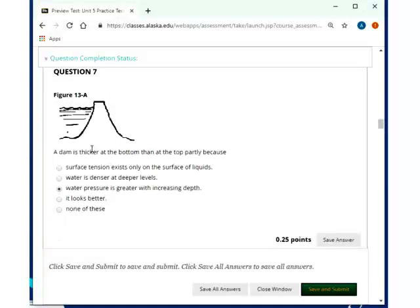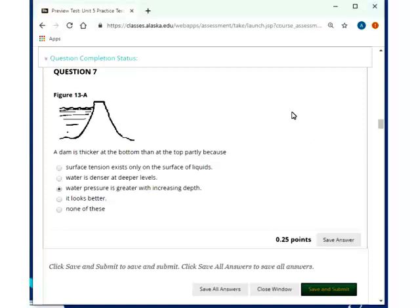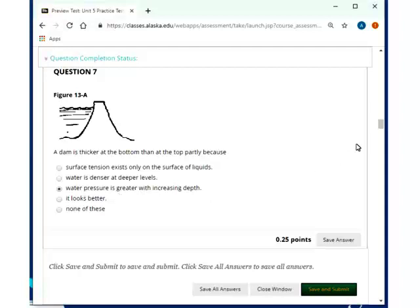A dam is thicker at the bottom than the top, partly because water pressure is greater with increasing depth. Water, so we're changing subject now, so we had solids a moment ago, and now we're going to be on liquids, or we're going to be on gases. So a dam is thicker at the bottom, then a top, partly because water pressure is greater with increasing depth. Pressure, water pressure, hydrostatic pressure depends on the density, on gravity, and on the depth. So this is the one answer here.